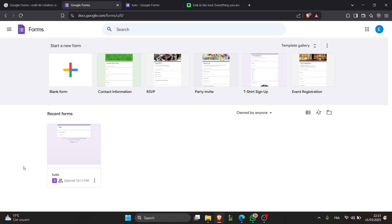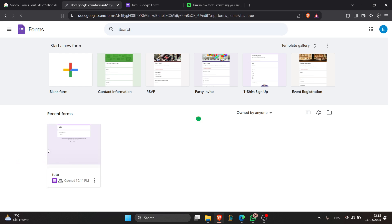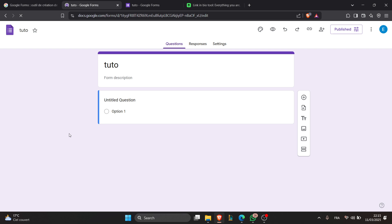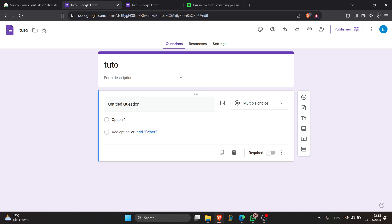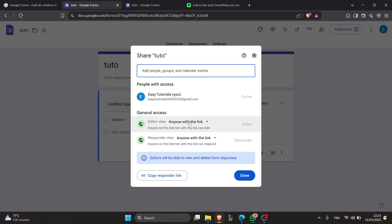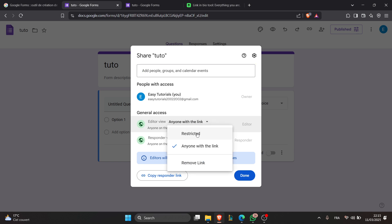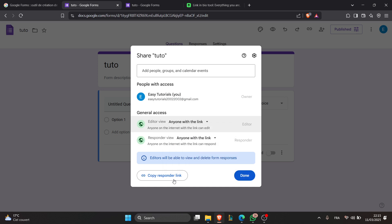The second step is to choose the form. For example, I'm going to choose this one and click on it. Now to copy the link for the form, just click on the share button right here, then switch the restriction from restricted to anyone with the link, and click on copy responder's link — this button right here — to copy the link to your clipboard.